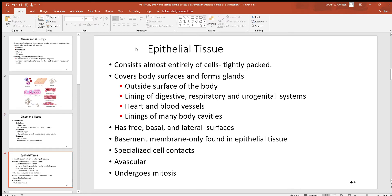Looking at the four tissue types, let's start with epithelial tissue. This tissue consists almost entirely of cells tightly packed together, and it generally covers, lines, and protects most structures — the outer layer of skin, the epidermis, passageways open to the outside, and many organs inside and out. Endocrine glands that produce hormones and exocrine glands are also almost entirely epithelial tissue.